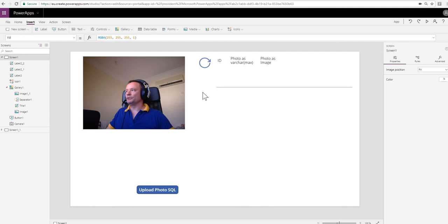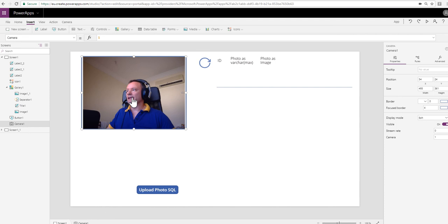Just to fill in a few of the little blanks for you, I've got my camera control on here already. You may be aware that when you click on a camera control, the photo is taken and the photo is stored in a property of the camera control called the photo property.